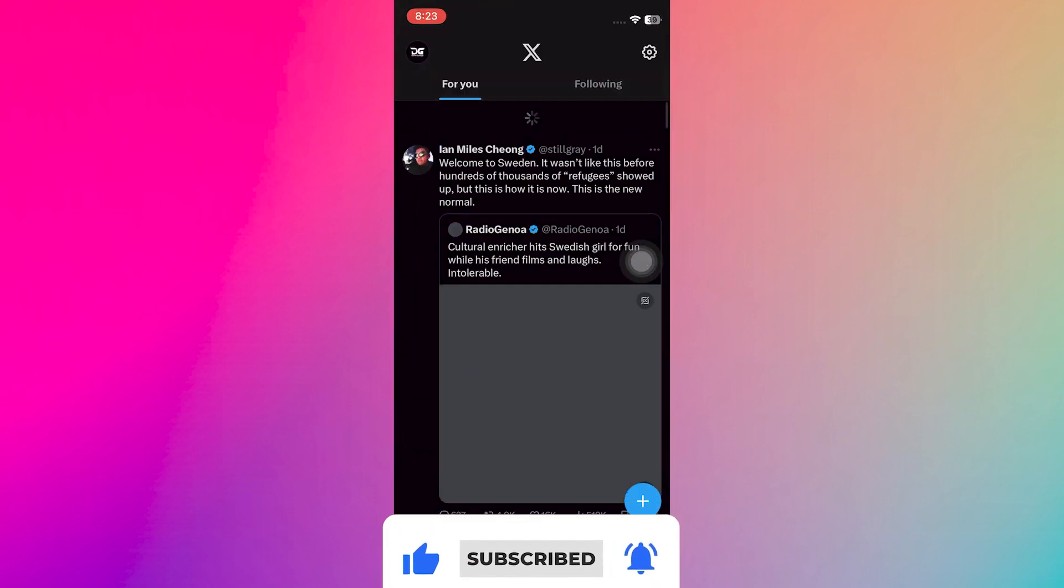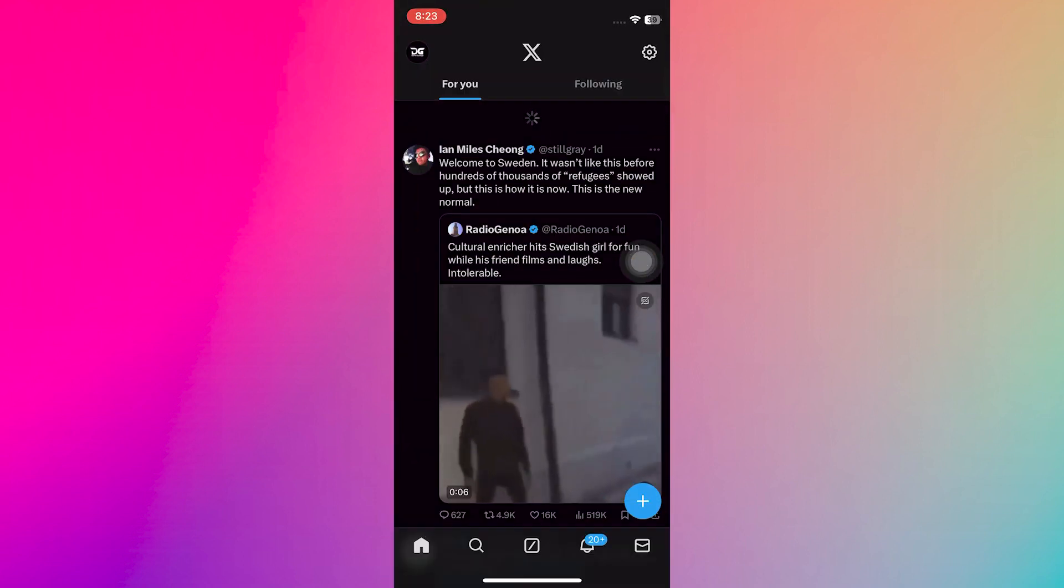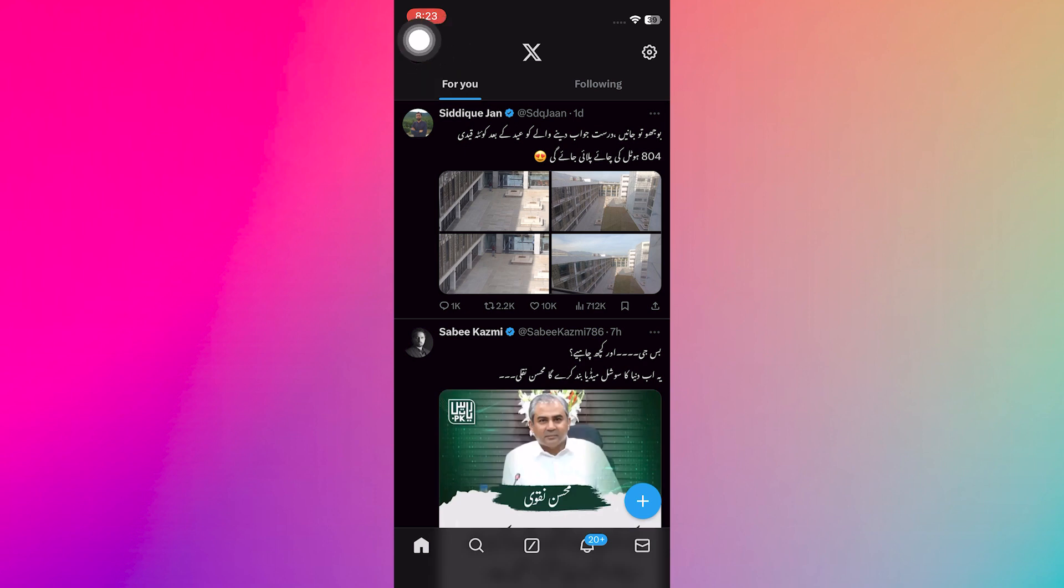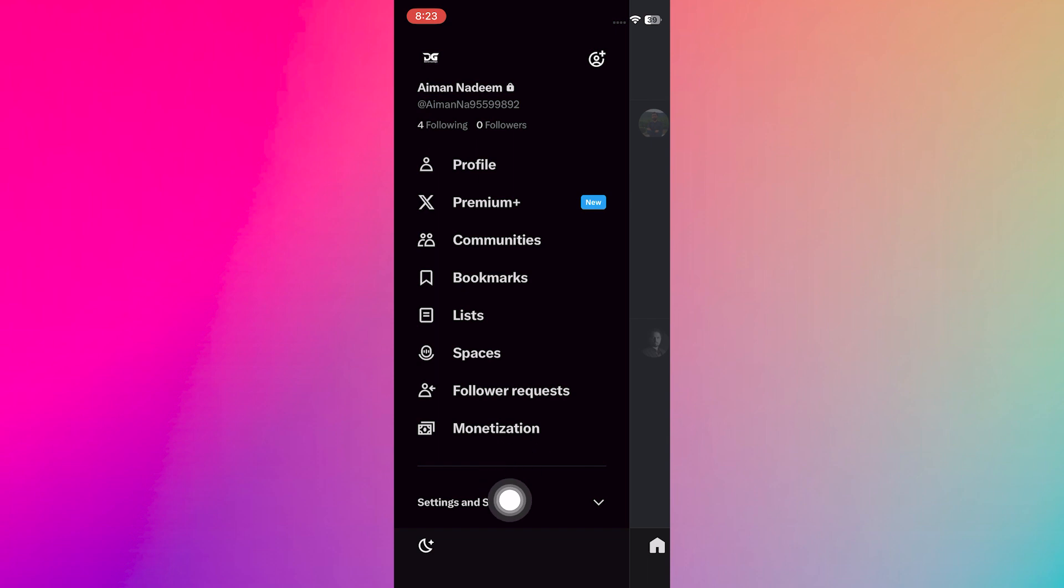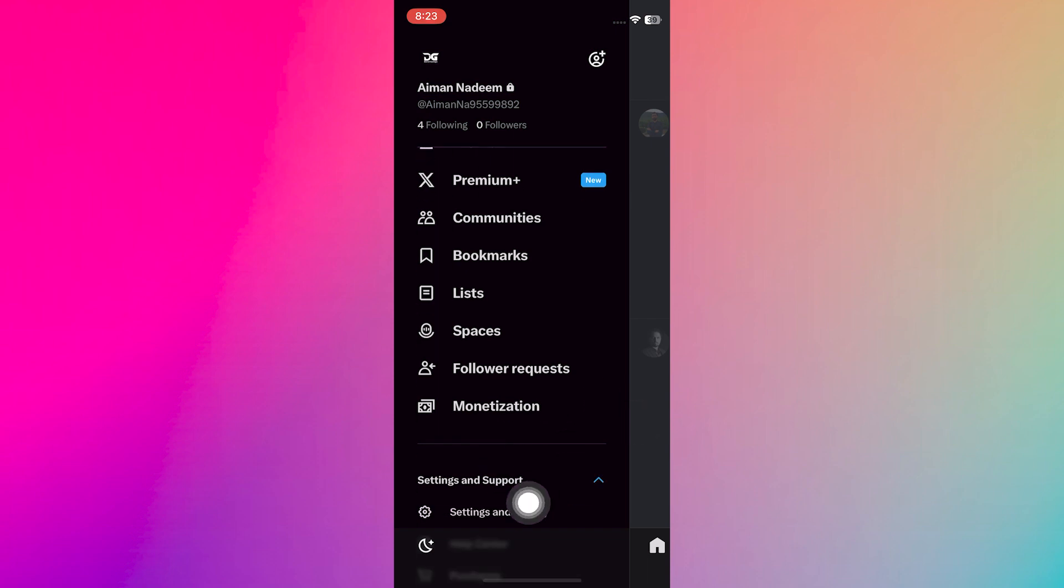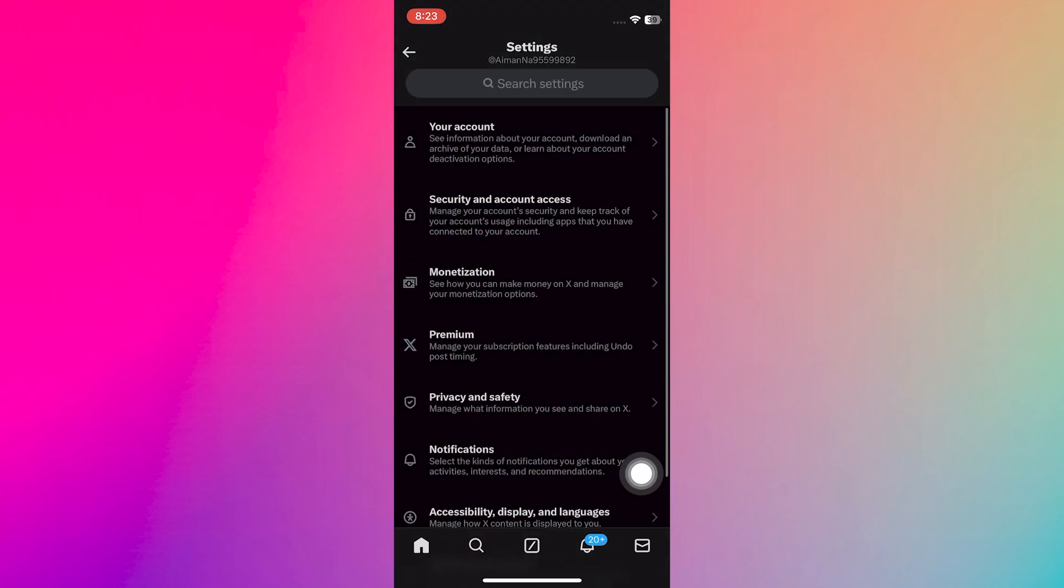First, open the Twitter or X application on your mobile device. Now tap on the icon located at the top left corner of the screen. Tap on Settings and Support. Now tap on Settings and Privacy.